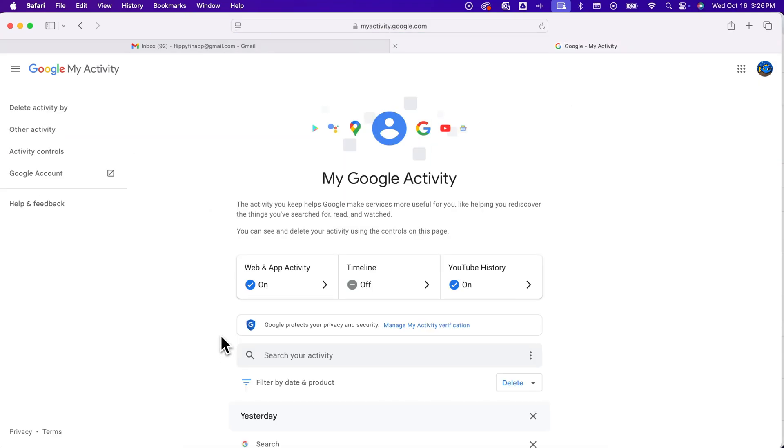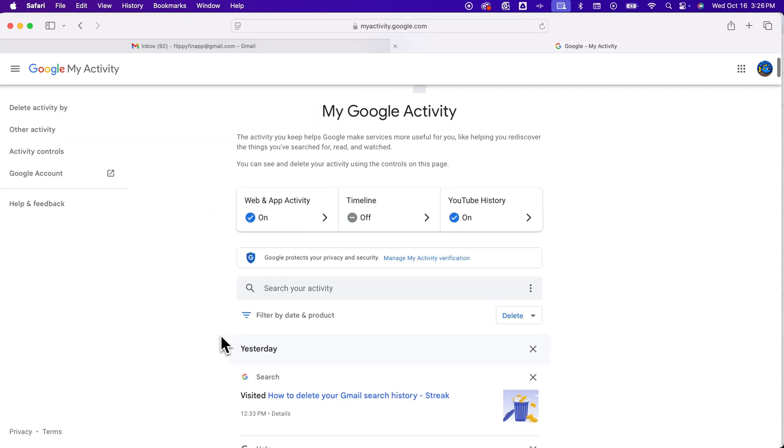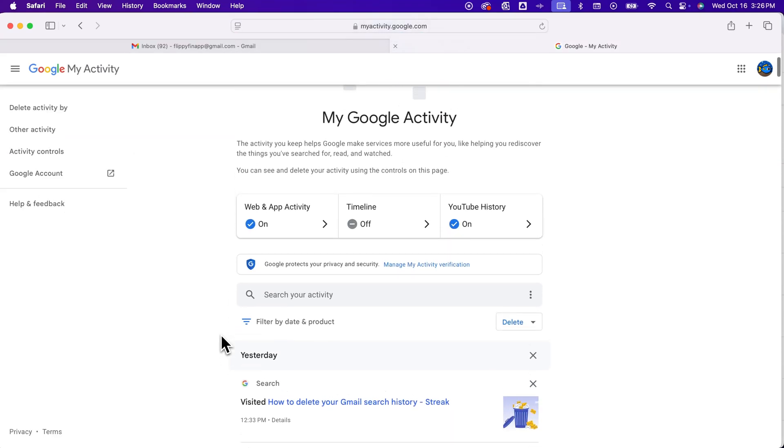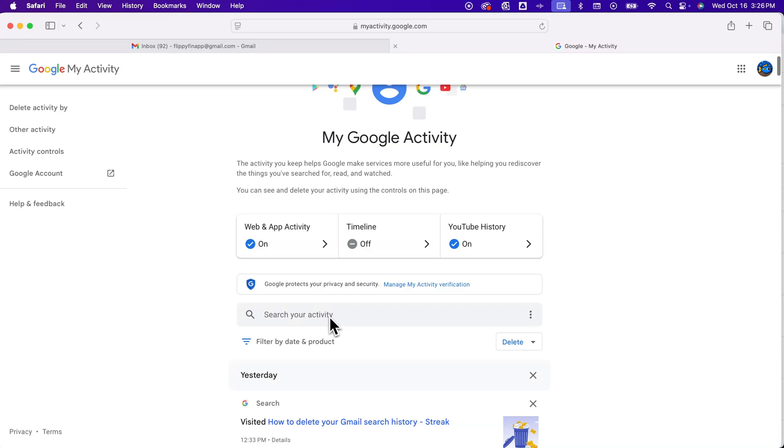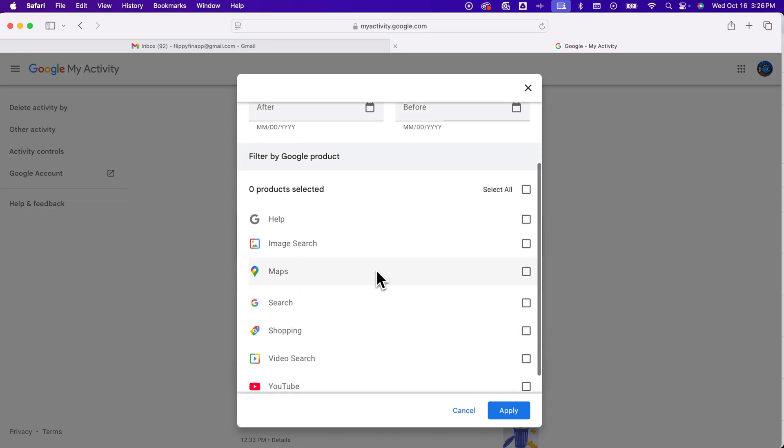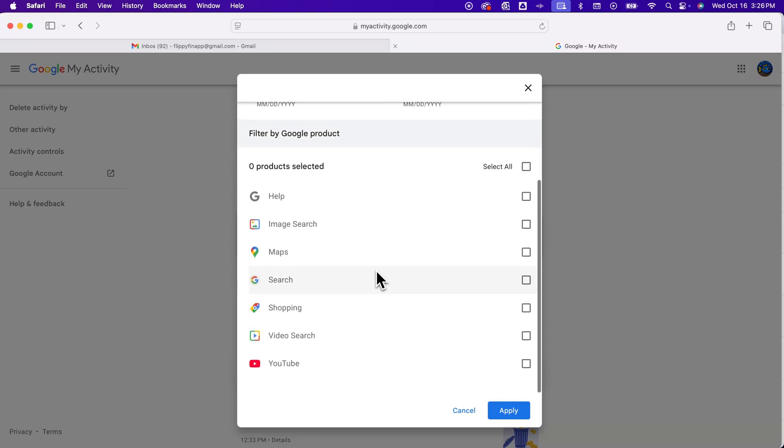And inside of activity, there's two spots here that you might be able to see something. You can search through your activity, so we can search for anything. We can also filter by product. And so if we scroll through our Google products here, you might see Gmail pop up and you could filter by that.